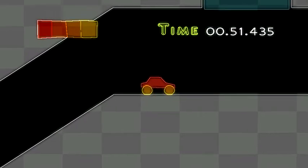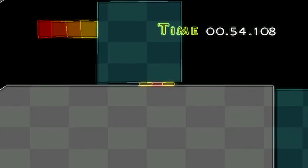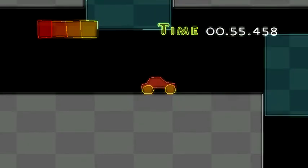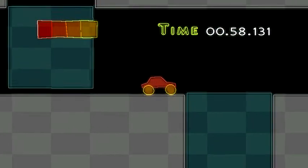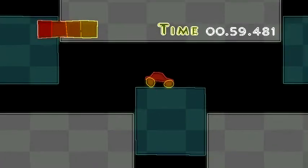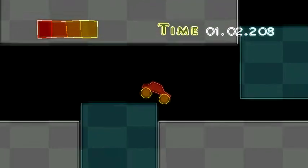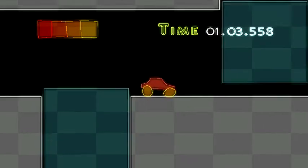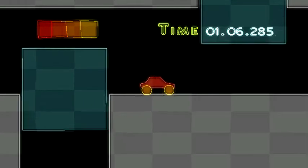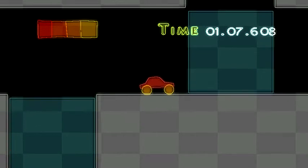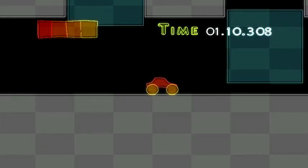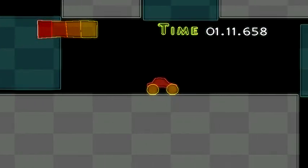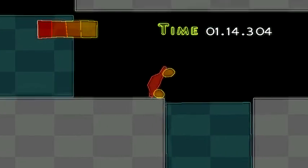See, this is my kind of level right here. Platformers. I got squished, but it doesn't really matter, does it?